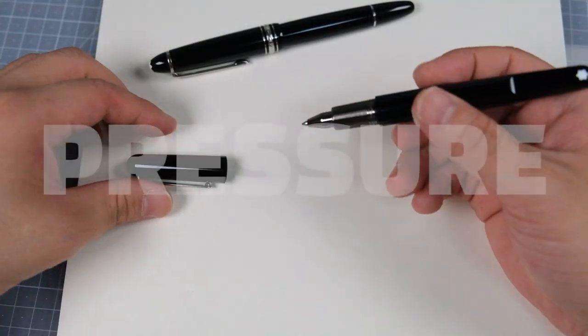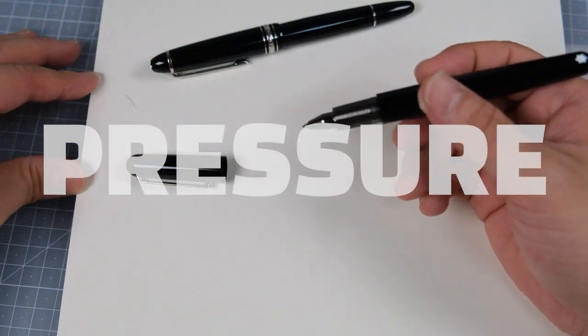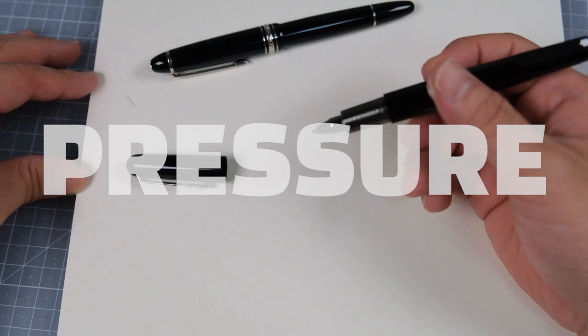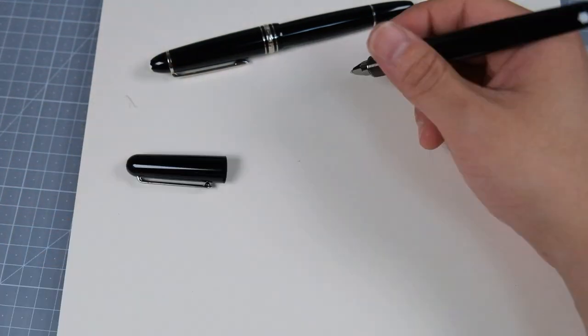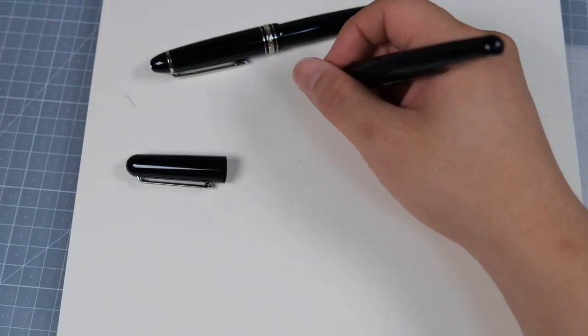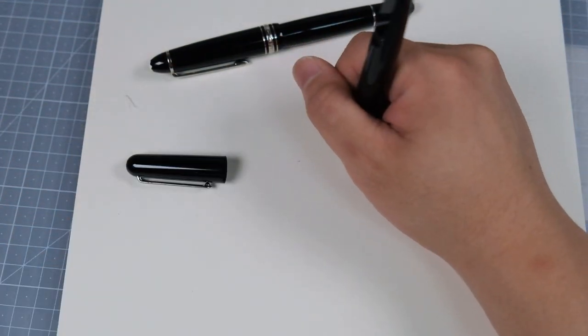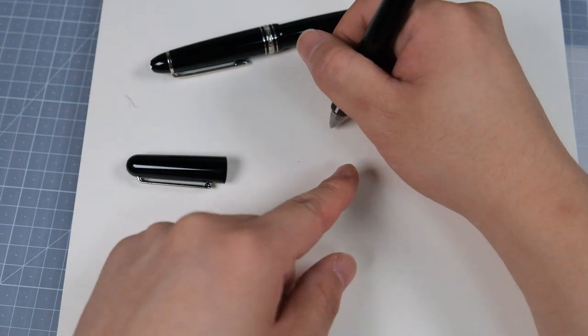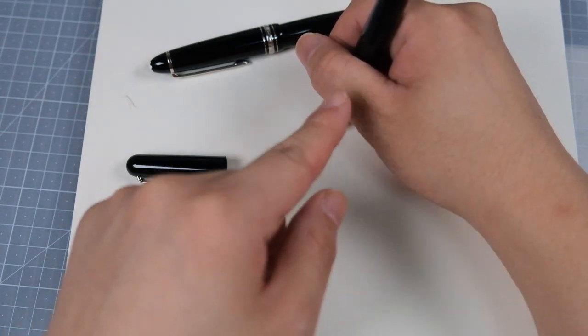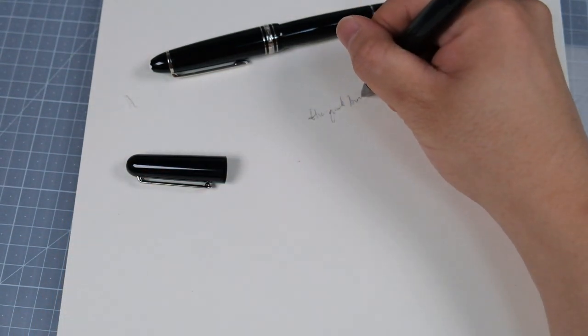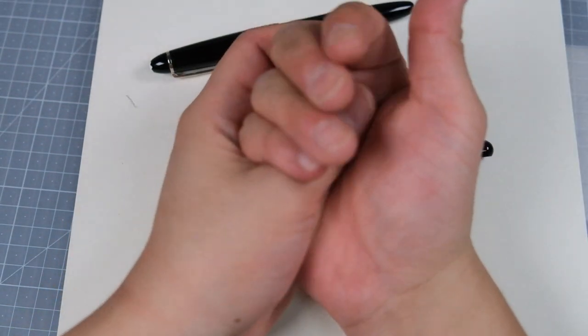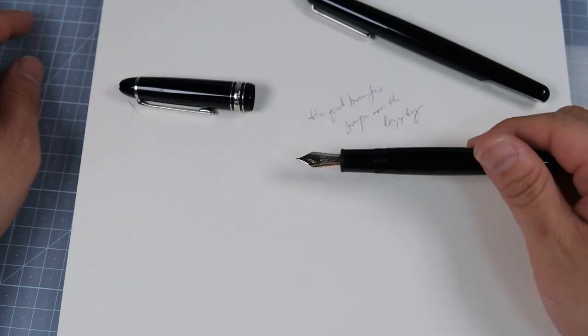Ballpoint pen, we do need to put some pressure on the tip to write, which will cause your grip to go like this, kind of like 90 degree angle, which will bring hand cramp if you use for a long period of time.